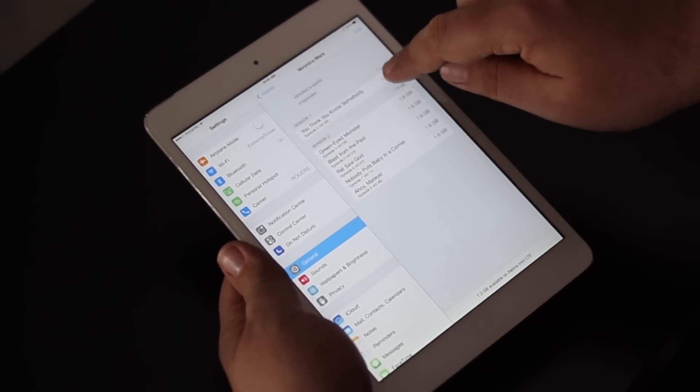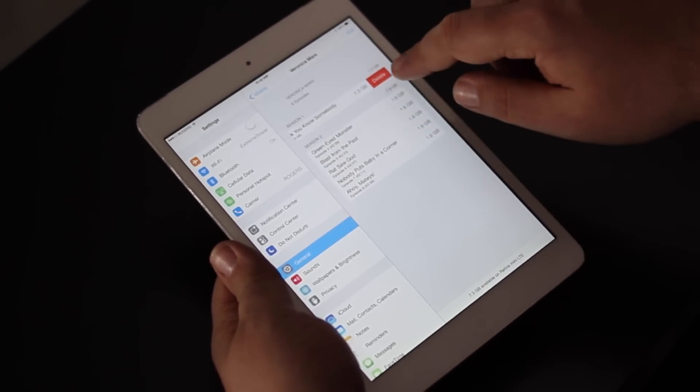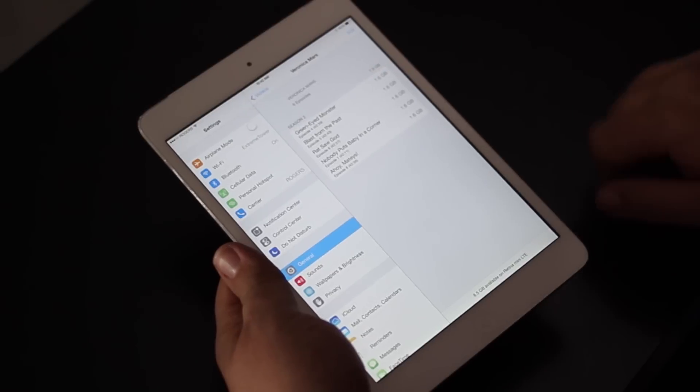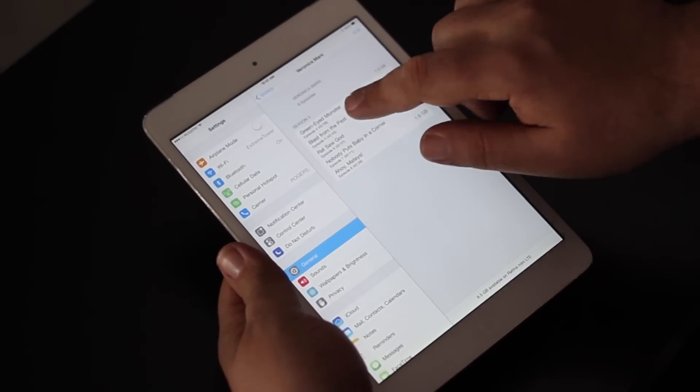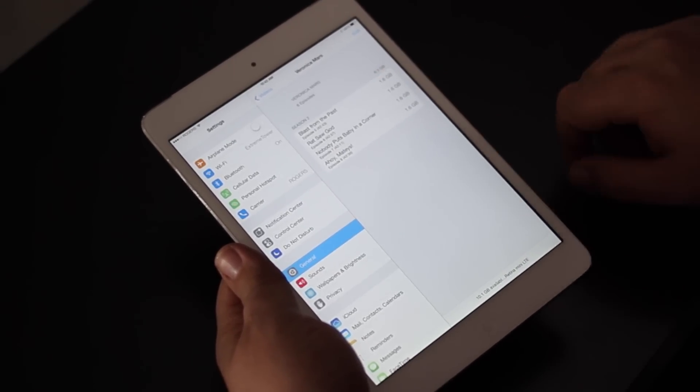I can go here, I can just swipe and I can hit delete. I can do that for any of the episodes I want to remove.